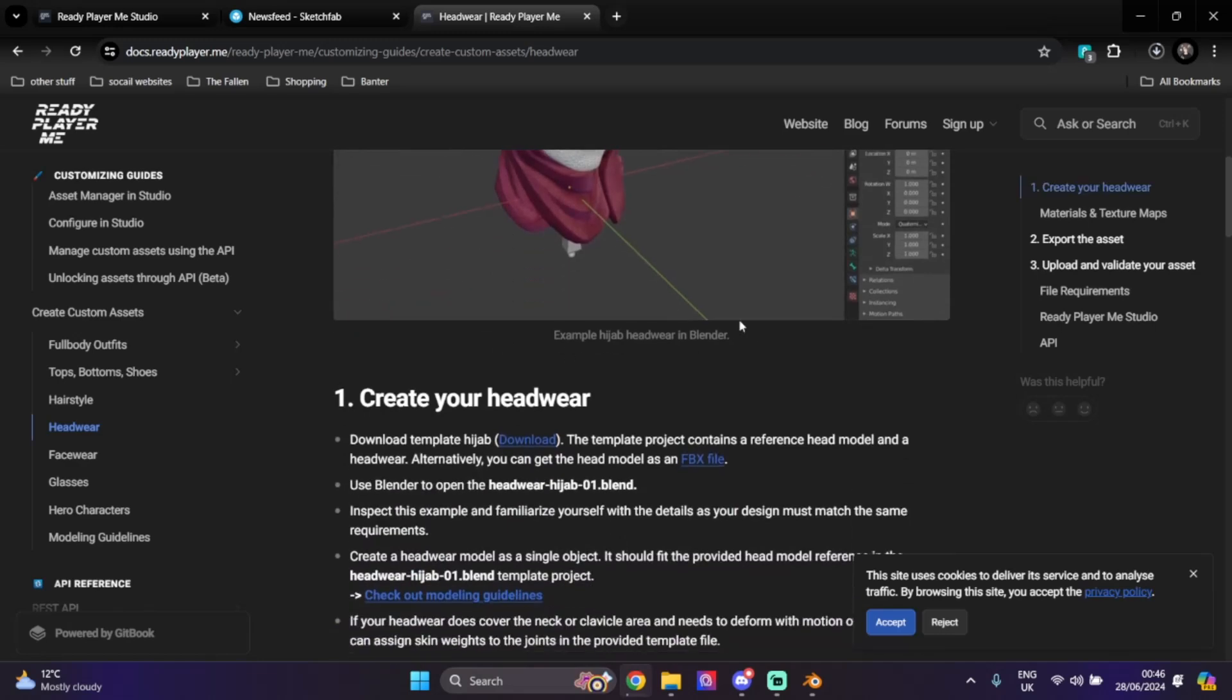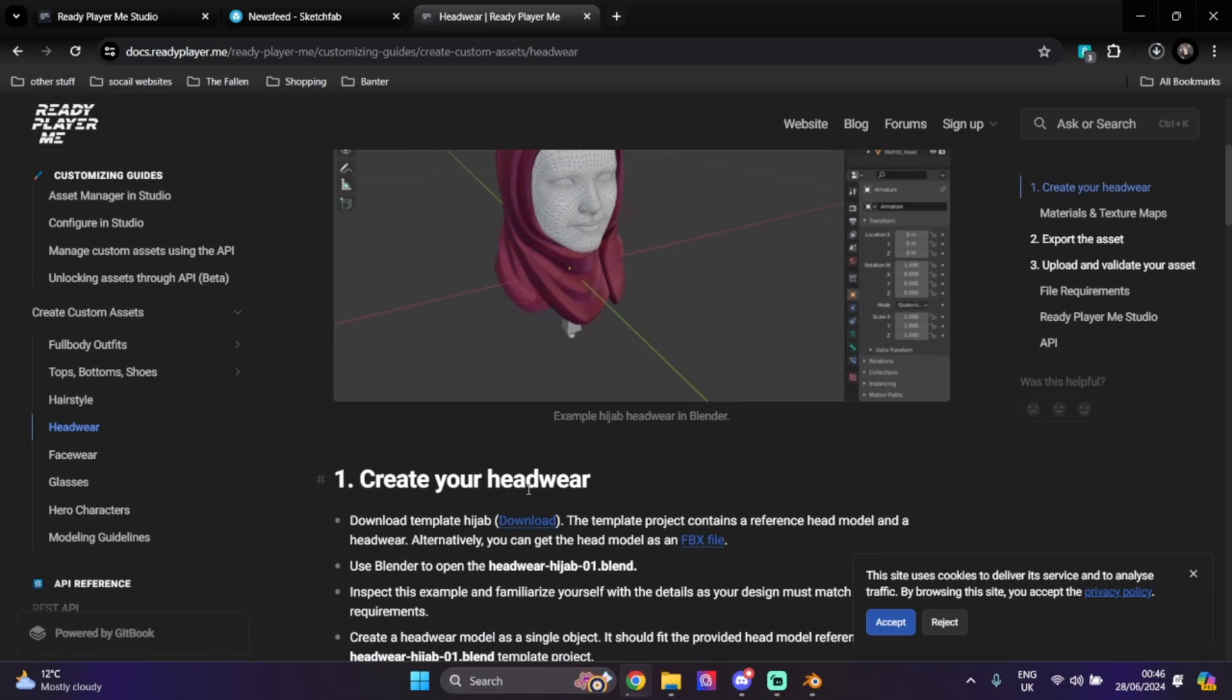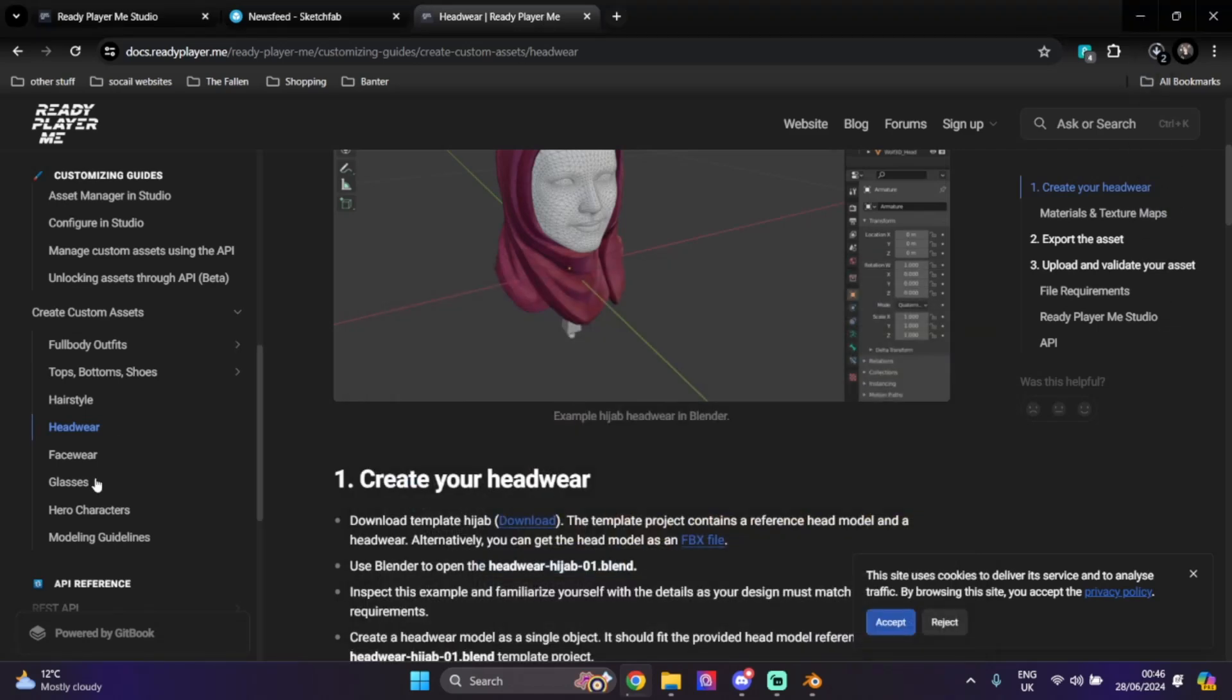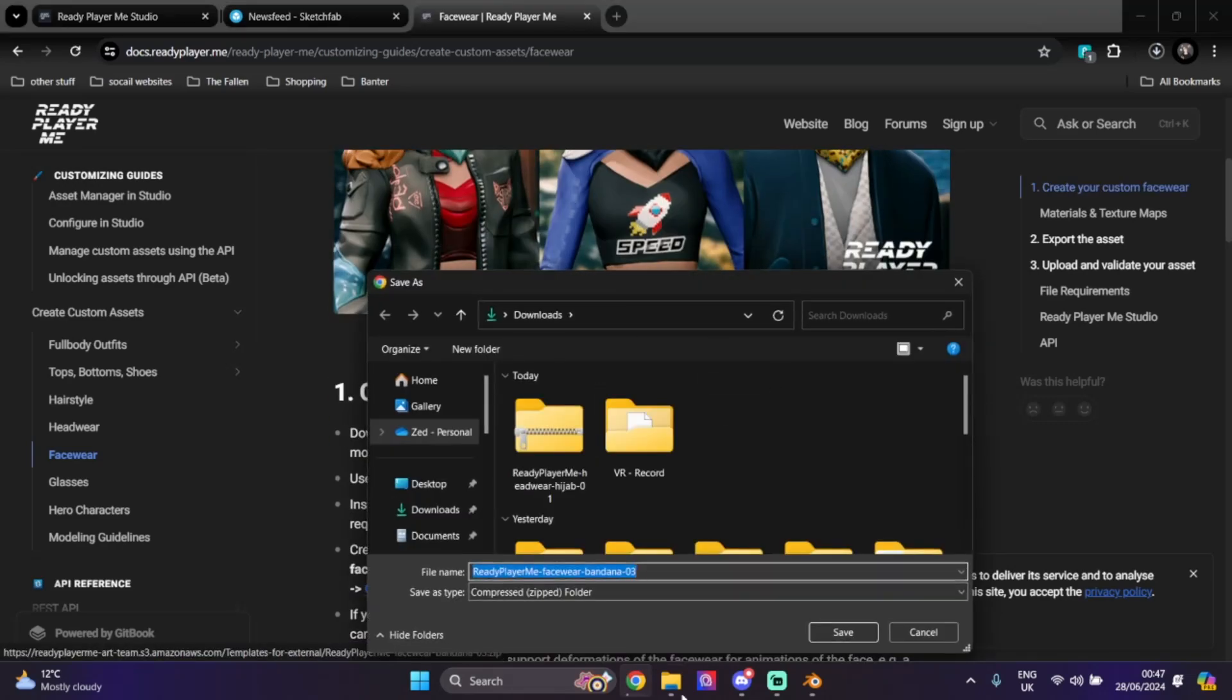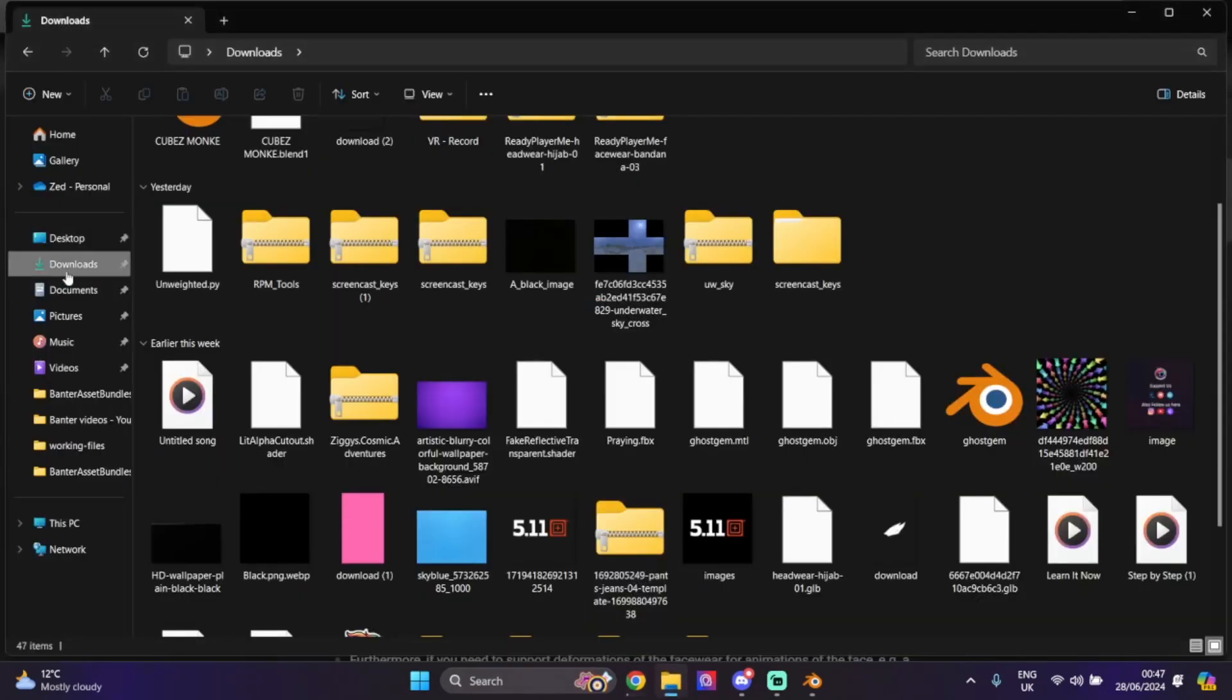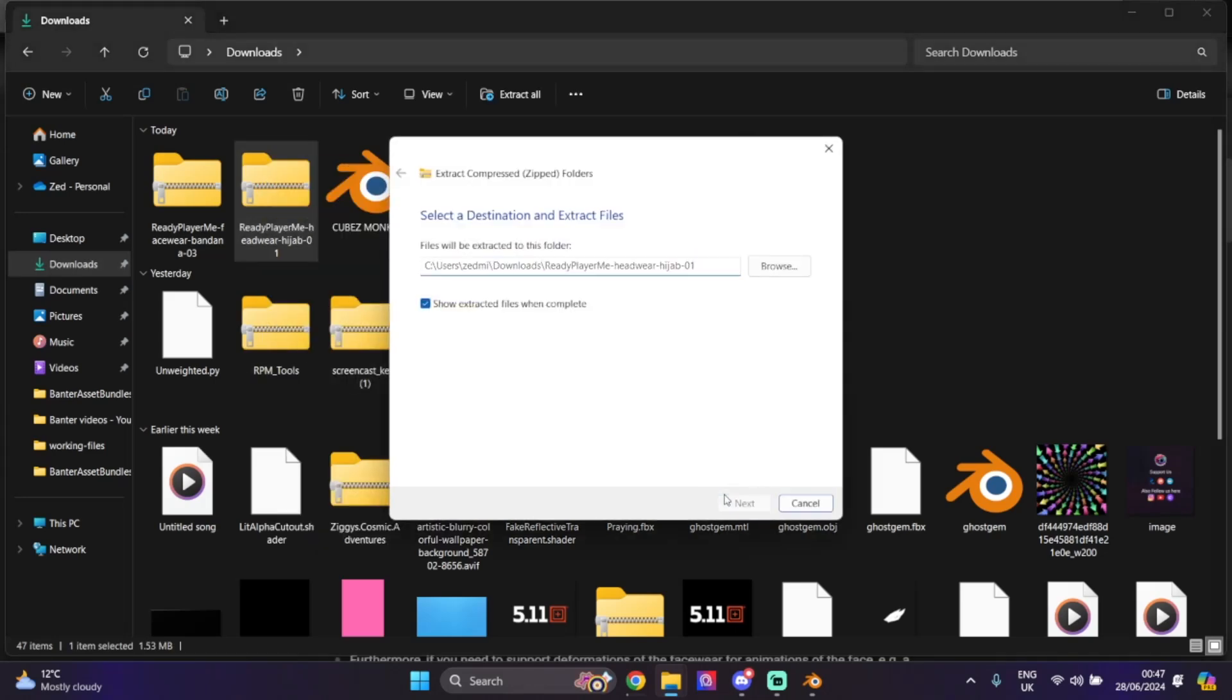I'm going to click headwear. This documentation explains how to get it. I'm just going to use the ones they provide here. I'm going to get the hijab and facewear for a lower mask, and I'm going to build my own. I can download both quick.